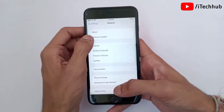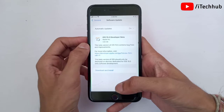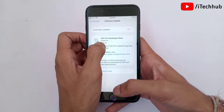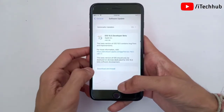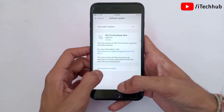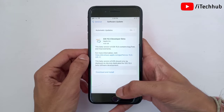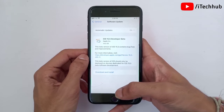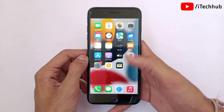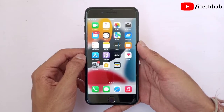Now you can see iOS 15.5 developer beta is available. This is how you can easily get iOS 15.5 developer beta on your iPhone 7, 7 Plus, and other models. Scroll to the bottom and select 'Download and Install' to proceed.